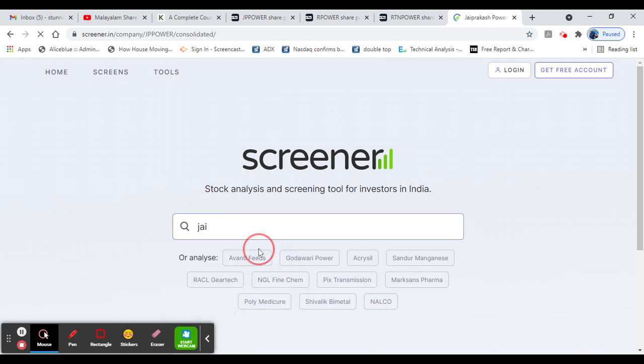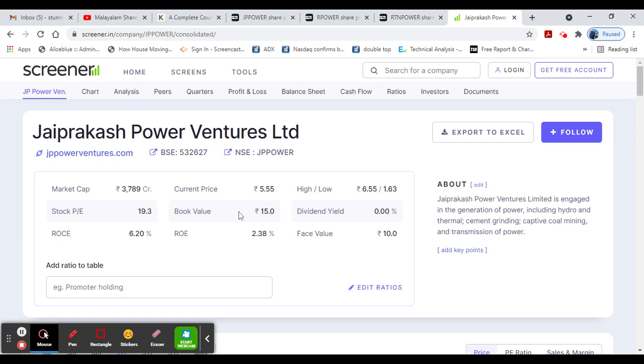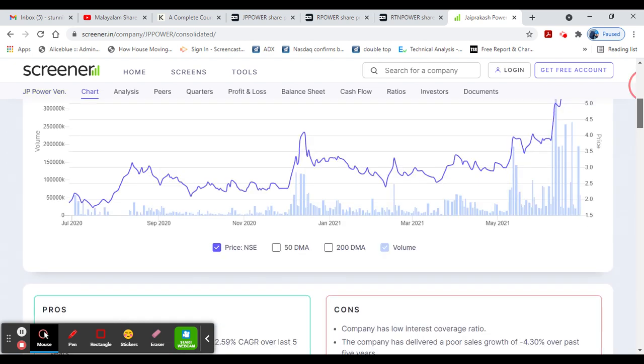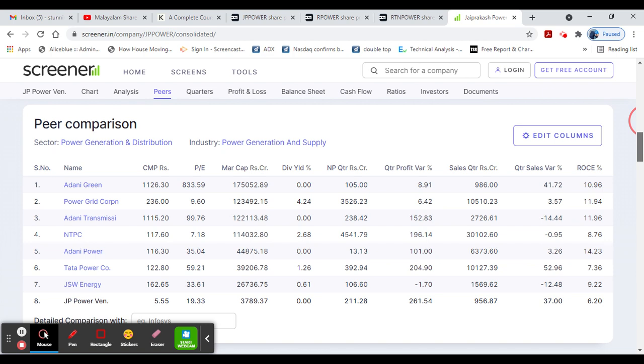The stock is trading in green. Book value is 15 but PE is higher. ROE and ROCE - ROCE is 6 and ROE is 2. In the last 5-year growth, CAGR is 22%. The stock is trading at 0.37 times book value.